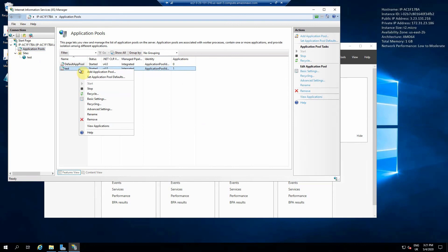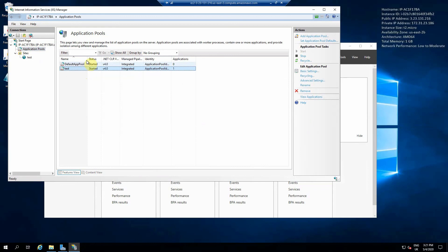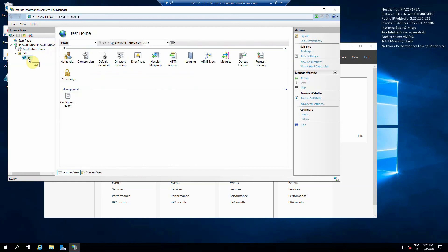I'm going to recycle the app pool. What recycling the app pool does is get rid of any existing connections on that website — so if any users are currently logged into the site, their session will be terminated and they will have to log in again or navigate back to the site. Now that's done, we can go ahead and browse.